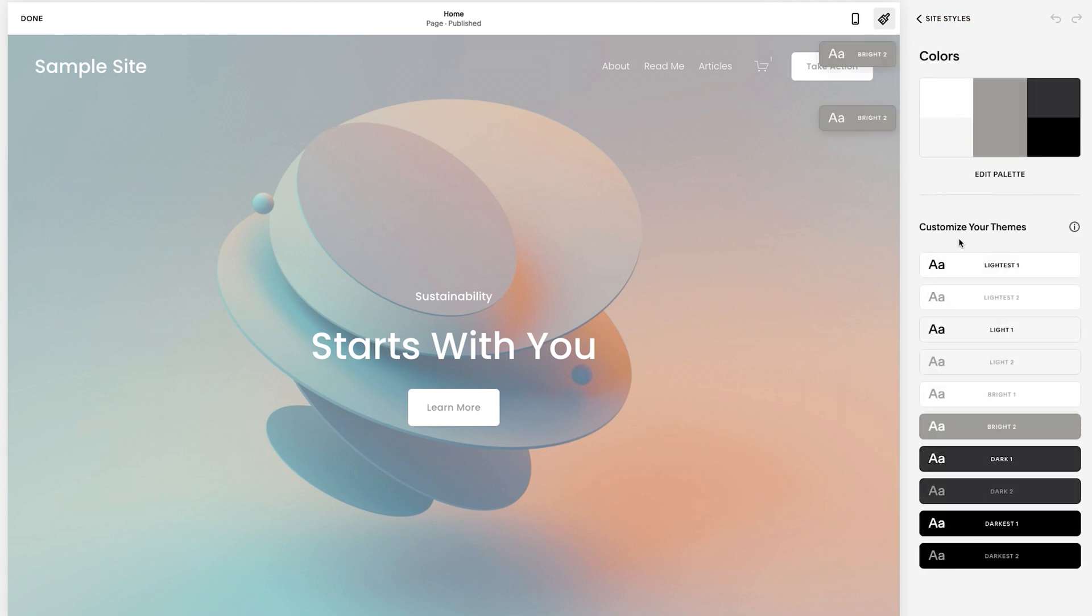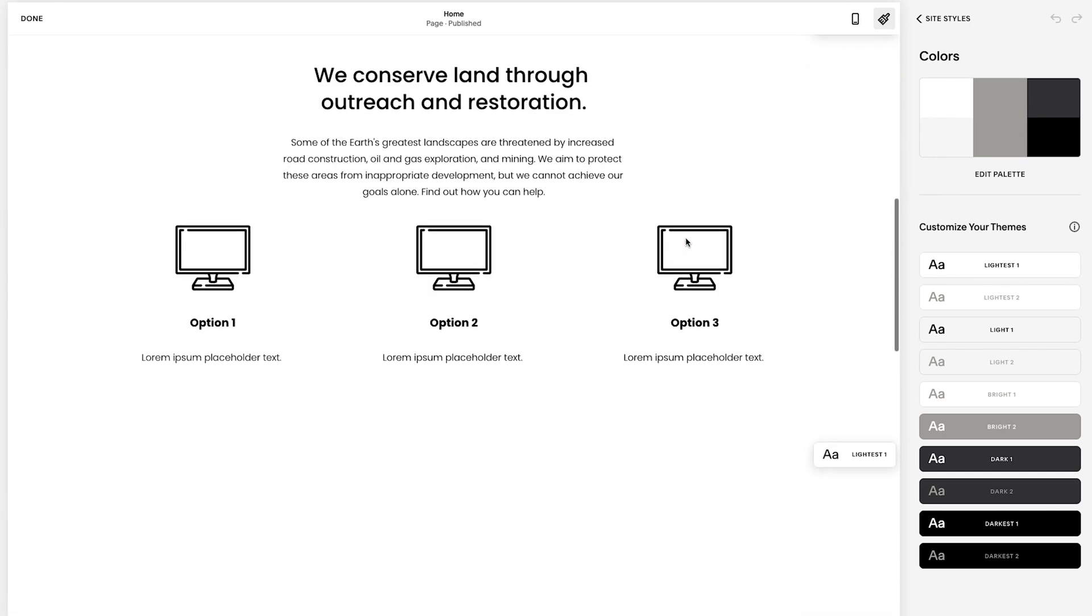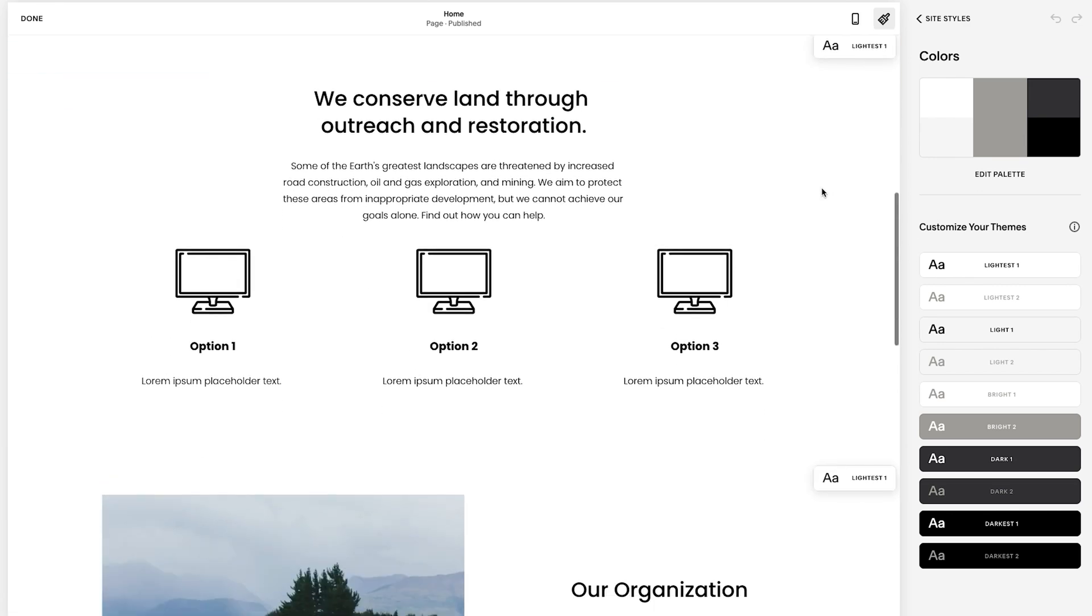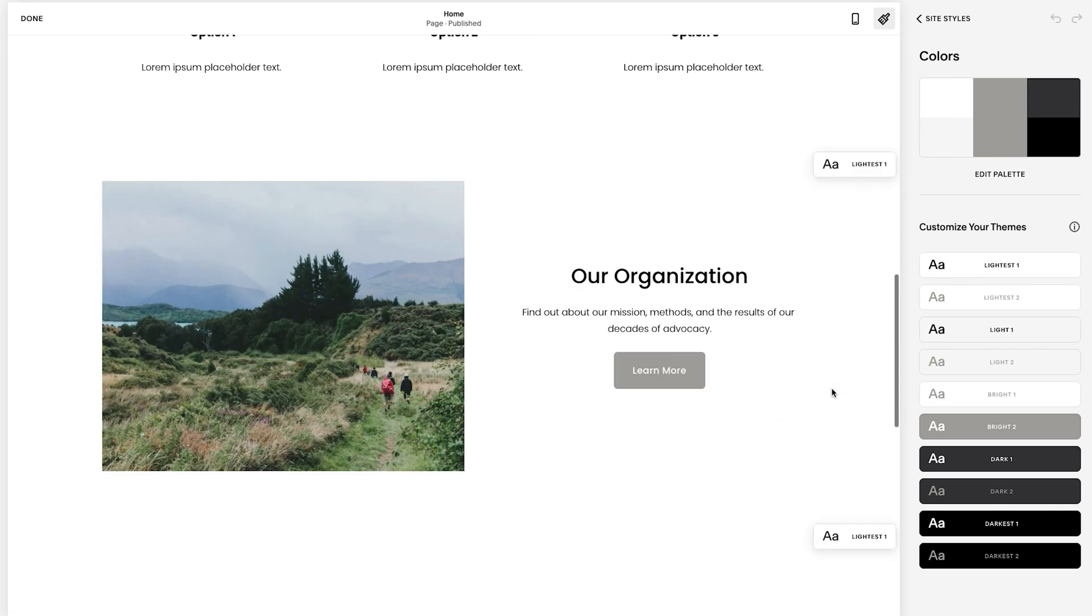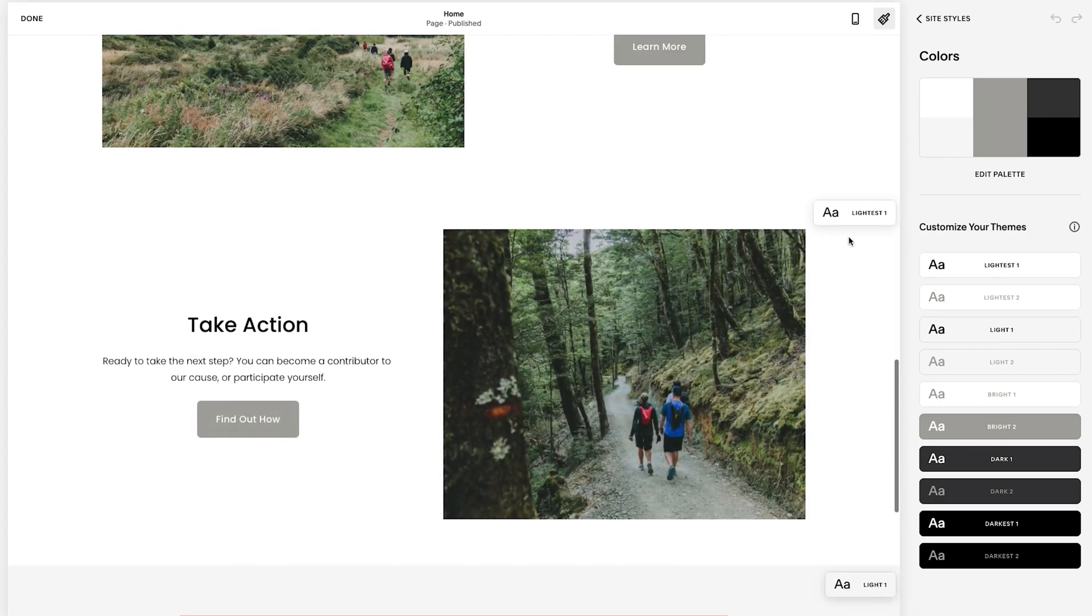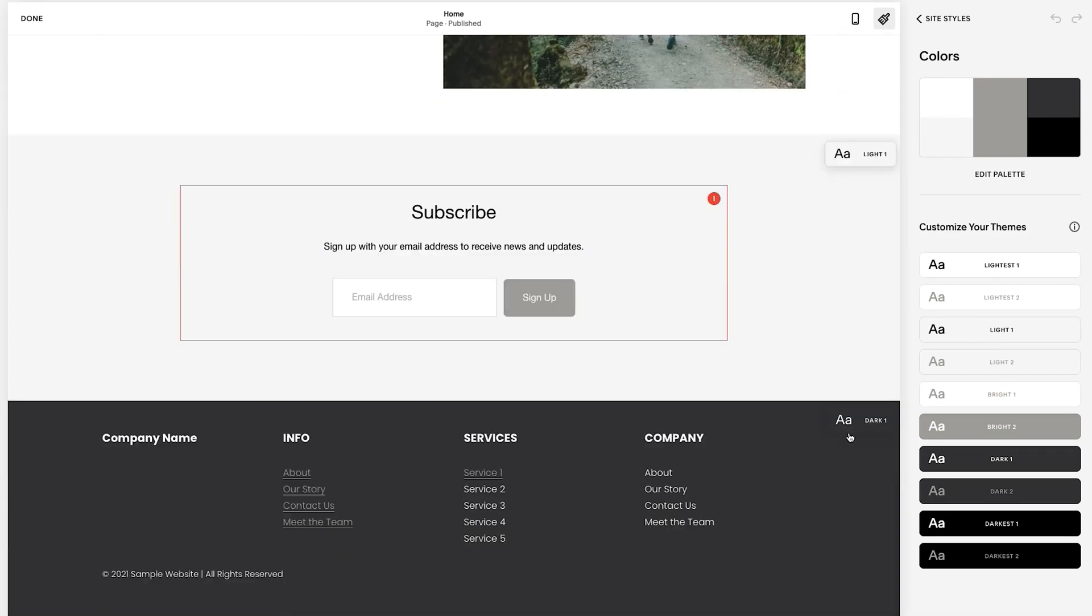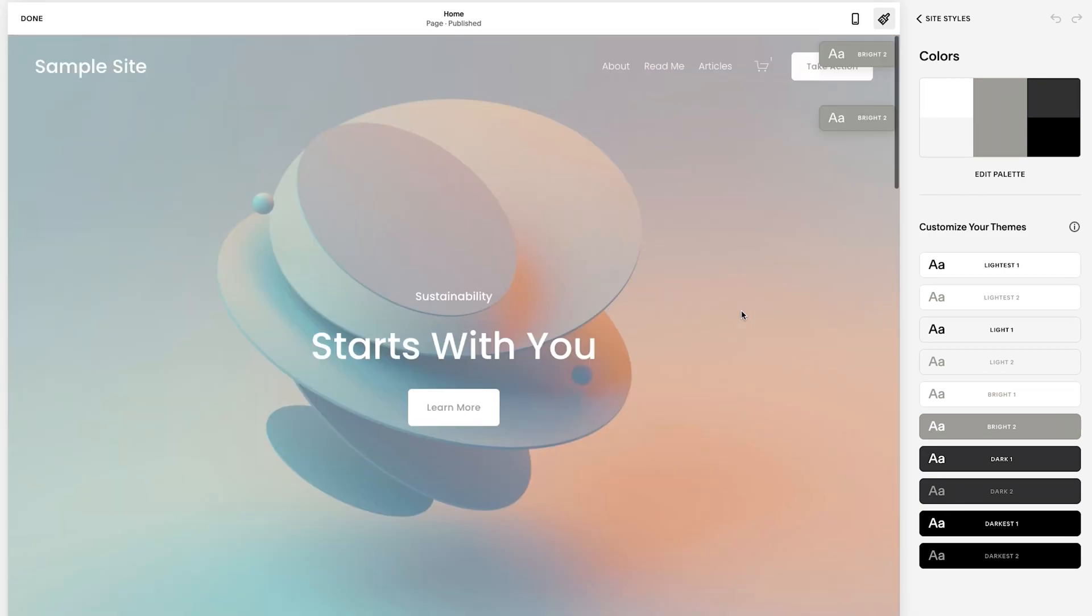There's also some more, but let's just start there. Color - there are one, two, three, four, five, six, seven, eight, nine, ten background colors. You'll see here it says bright two, this is lightest one, light one, and this is dark one. So we're using about four on the homepage right now, but there's ten here.